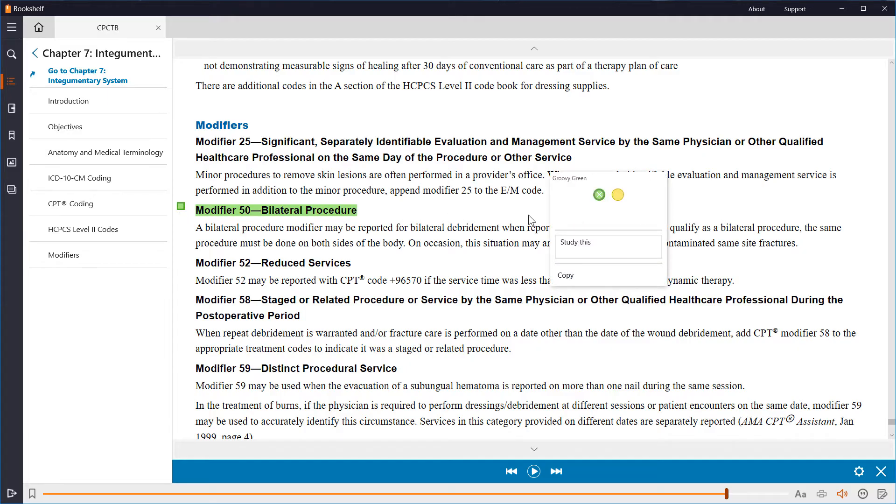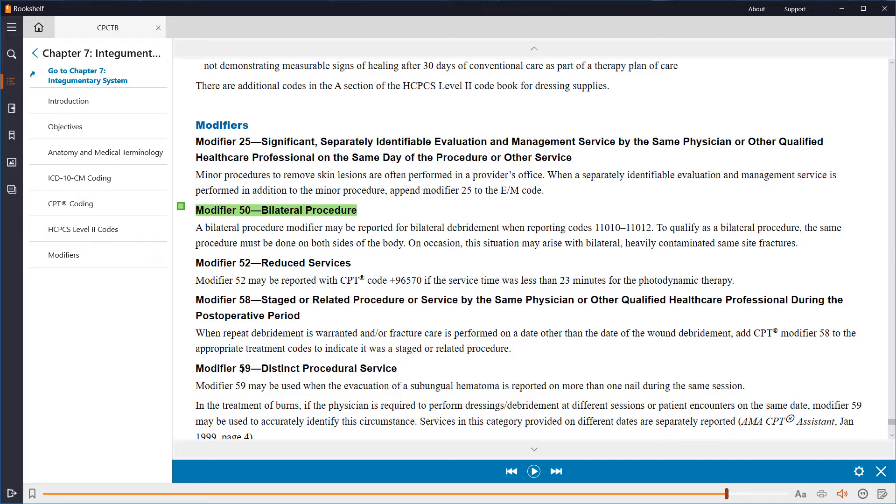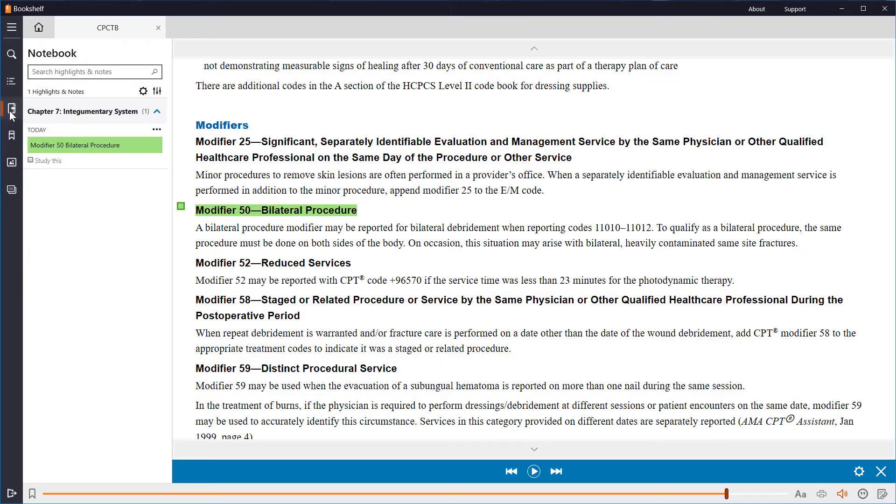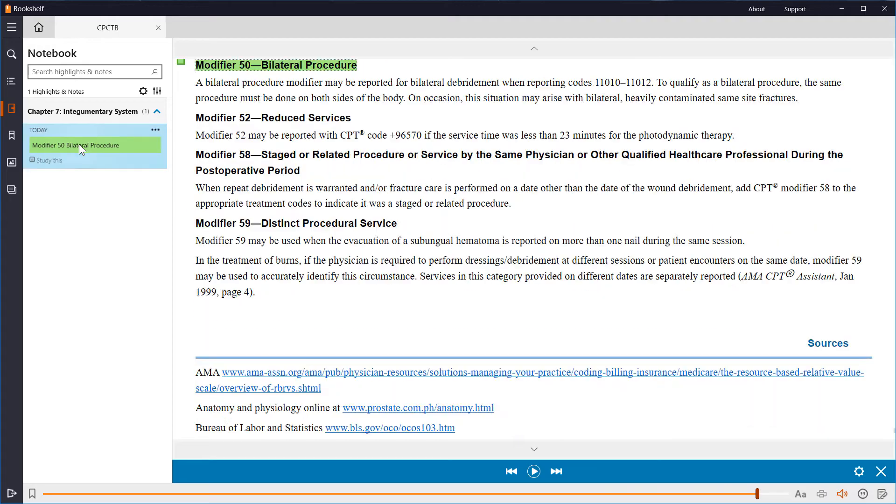Let's do one more. This one I want to be a different color, so I'm going to add a new color. Clicking on the notebook icon in the left menu shows all of my highlights and each note. I can easily jump to the location of a particular note, or delete it.